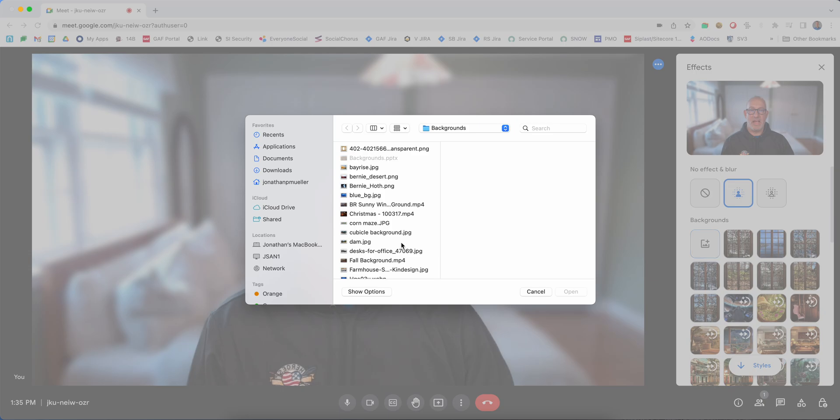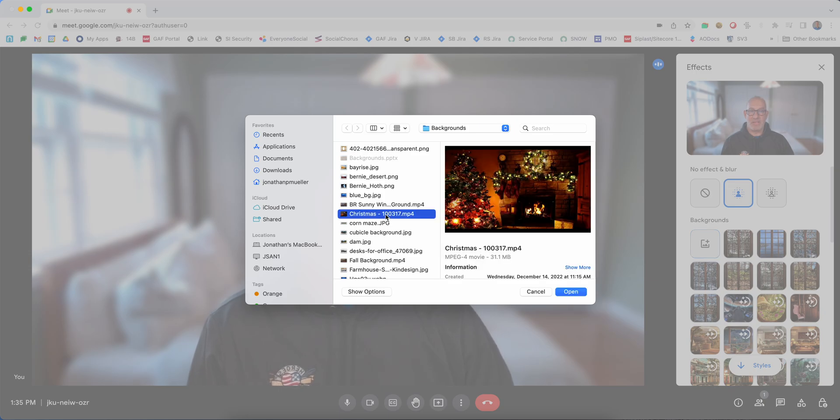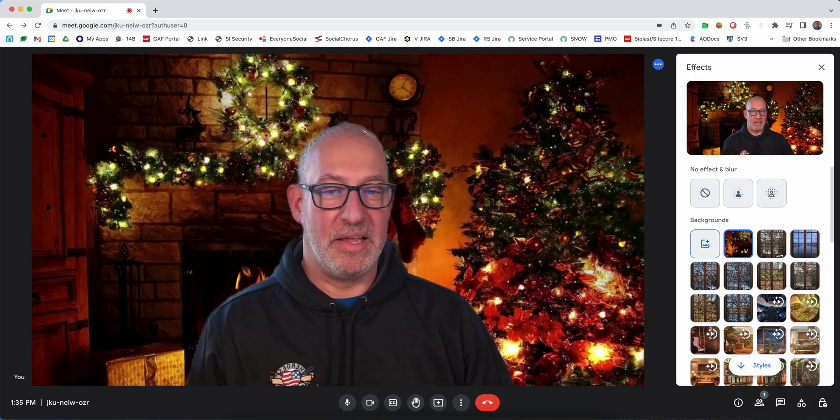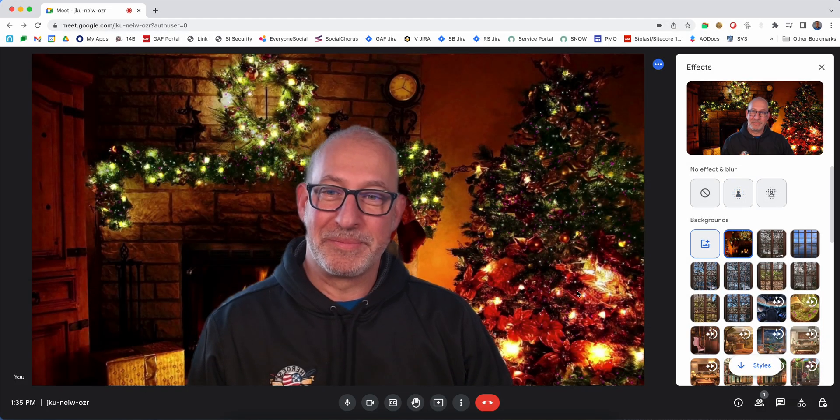And now you can see I could click and select my Christmas video that I had and hit open, and that's all there is to it.